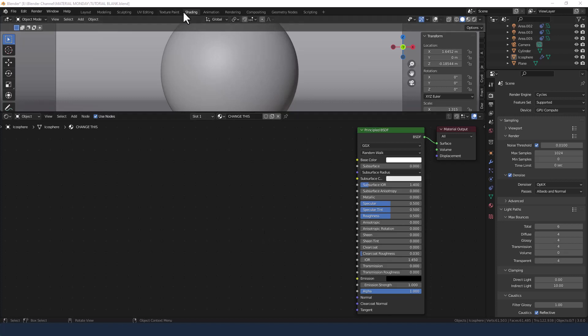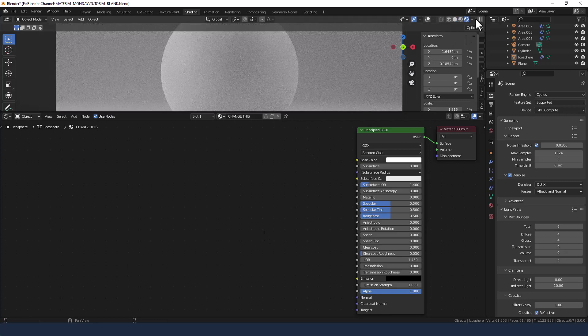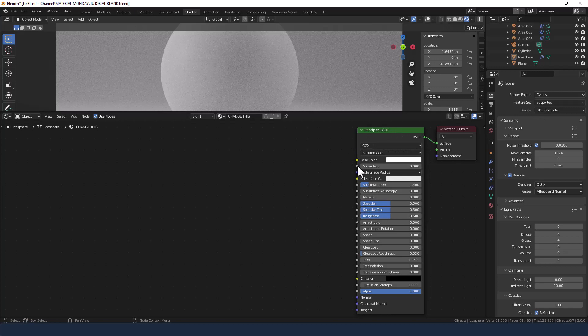We're in the shading tab. We're going to enable viewport shading using the Cycles render engine and I have a principled shader already applied.